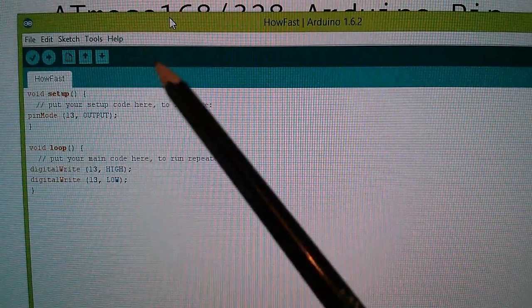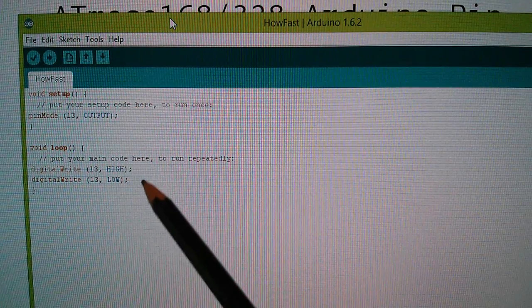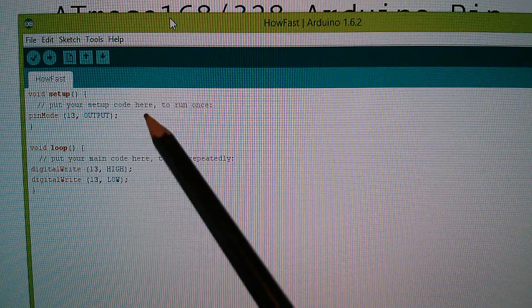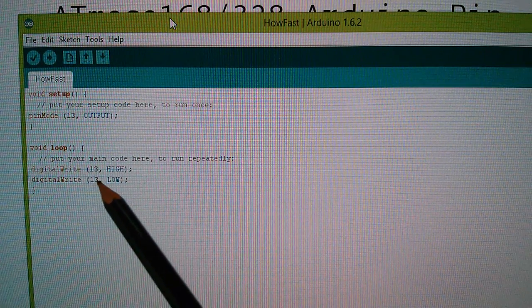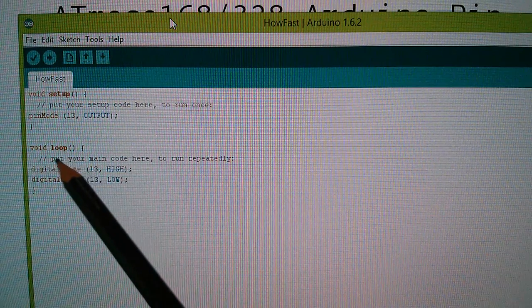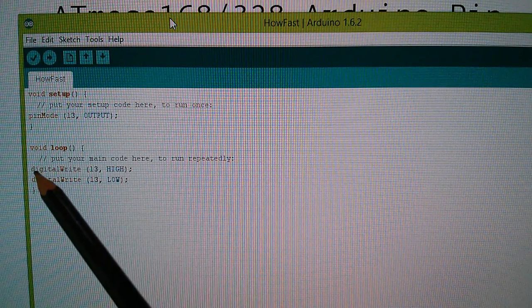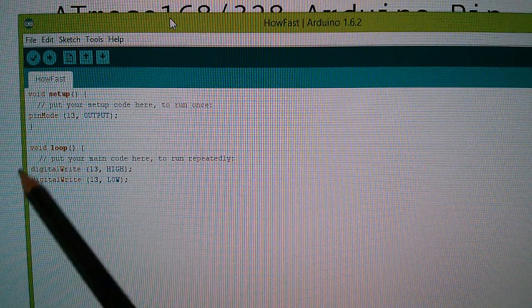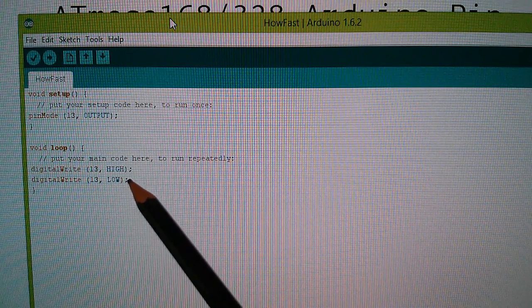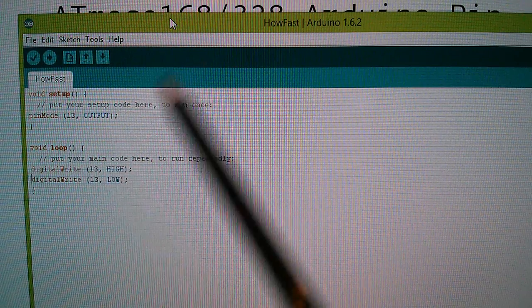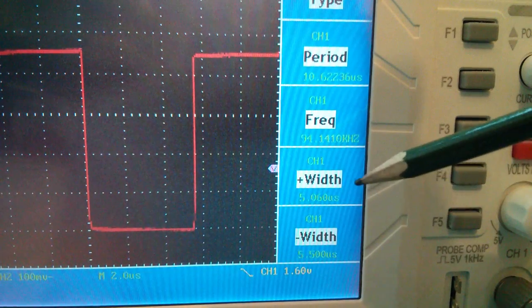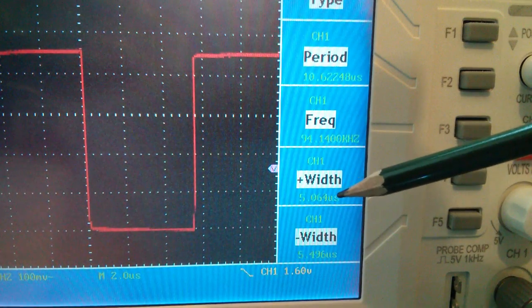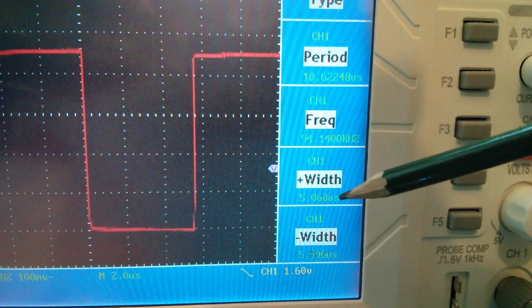The explanation for that is that although there appear to be only two instructions here in the loop, the CPU has to somehow get from this point here, this second instruction, back to the first one. So the loop function within Arduino actually adds something else. It's a jump or a branch or a goto or something of that description to get from the second instruction back to the first one.